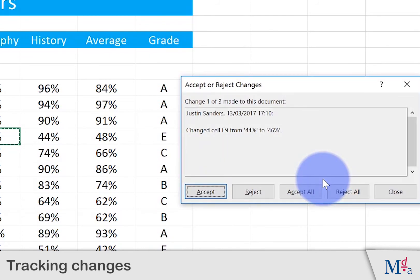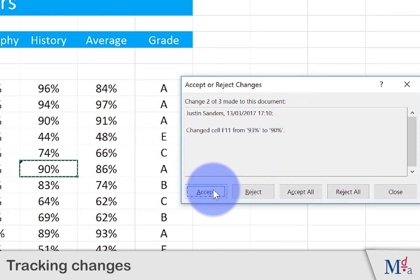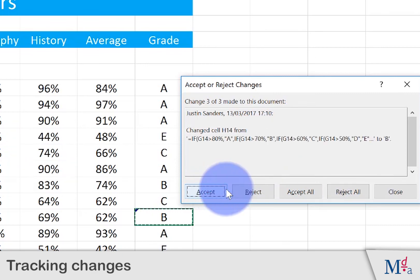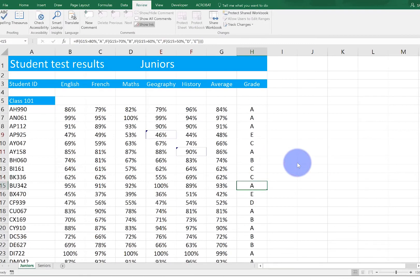We can now accept or reject them one at a time. We are going to accept the change to the geography score and the history score, but we're going to reject the change to the grade.